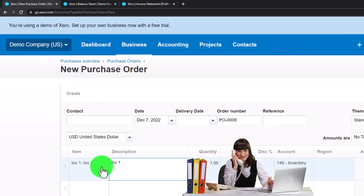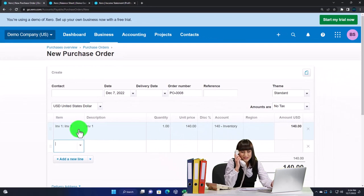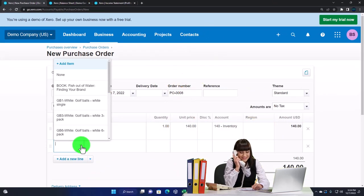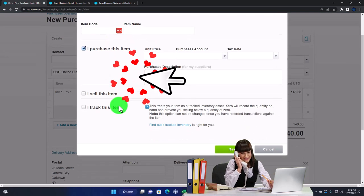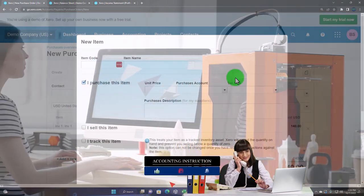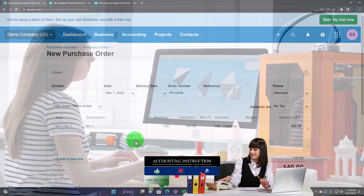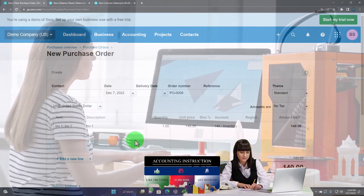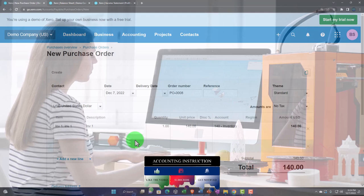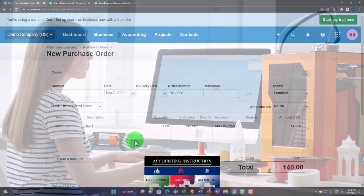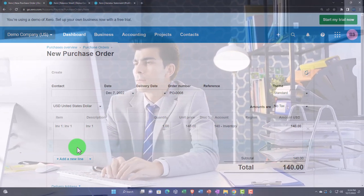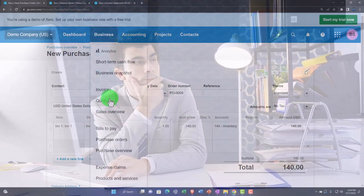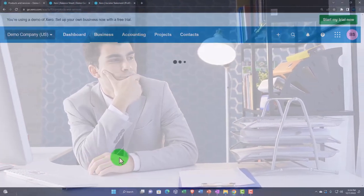Also note that you can add items as you go — there's a similar data input screen to create items on the fly. However, be careful adding items as you go; ideally, set up your items beforehand. Especially if someone else is doing data input, have them use items that have already been set up — you don't want people creating items on the fly all the time, because things will get messy. That's the general overview of the products and services.